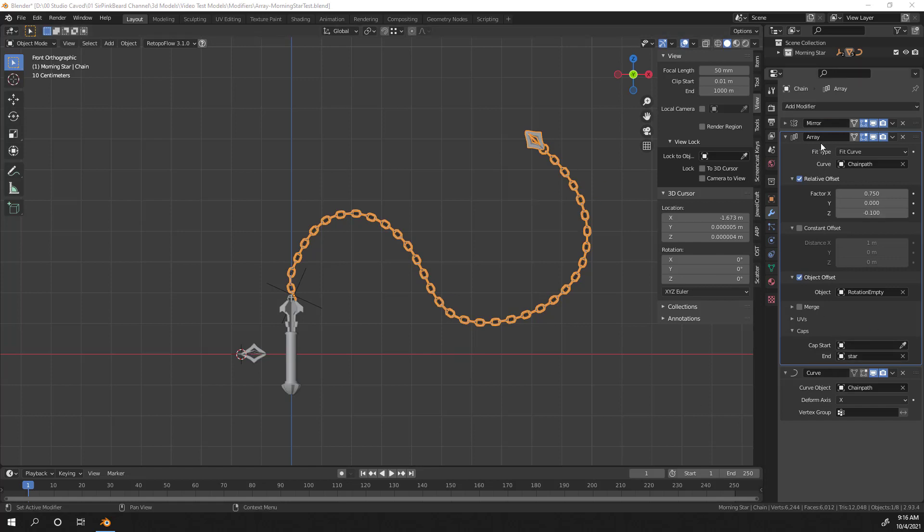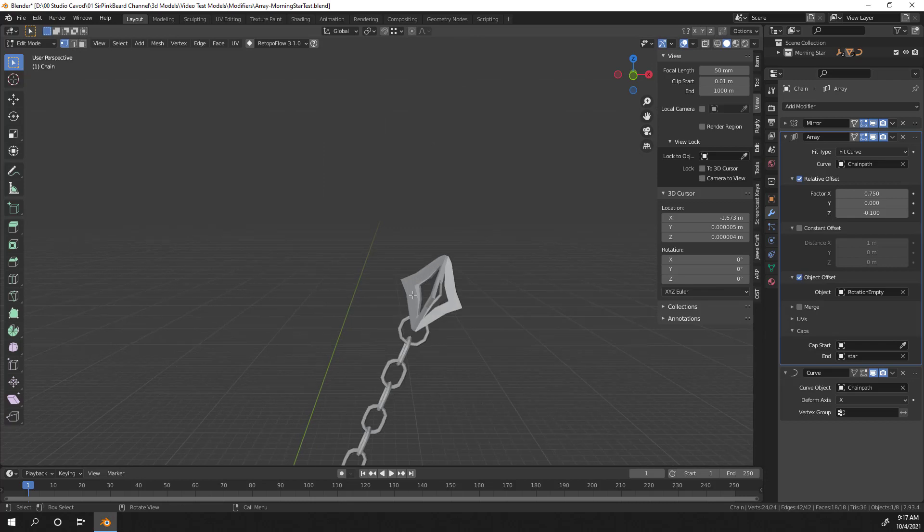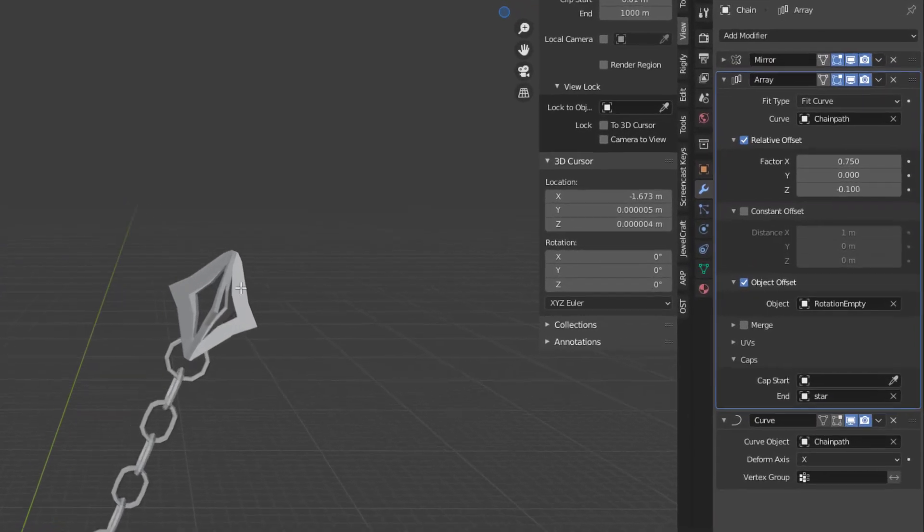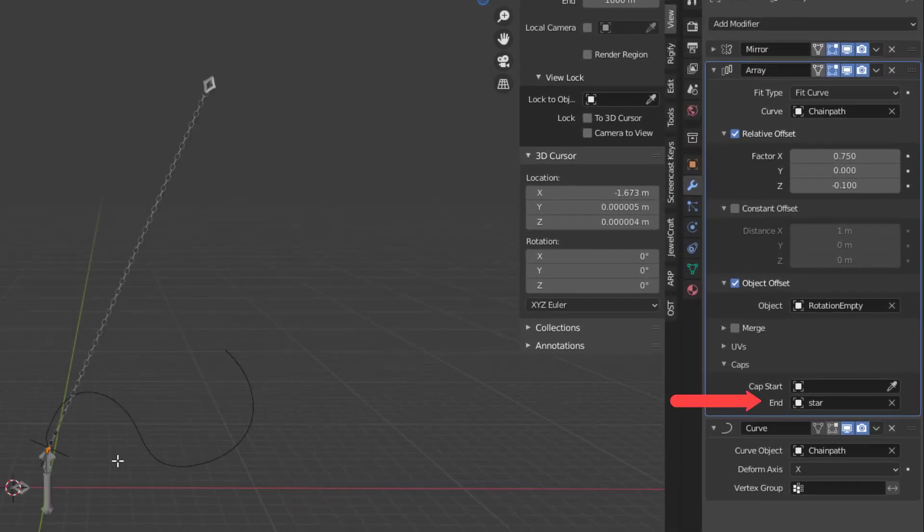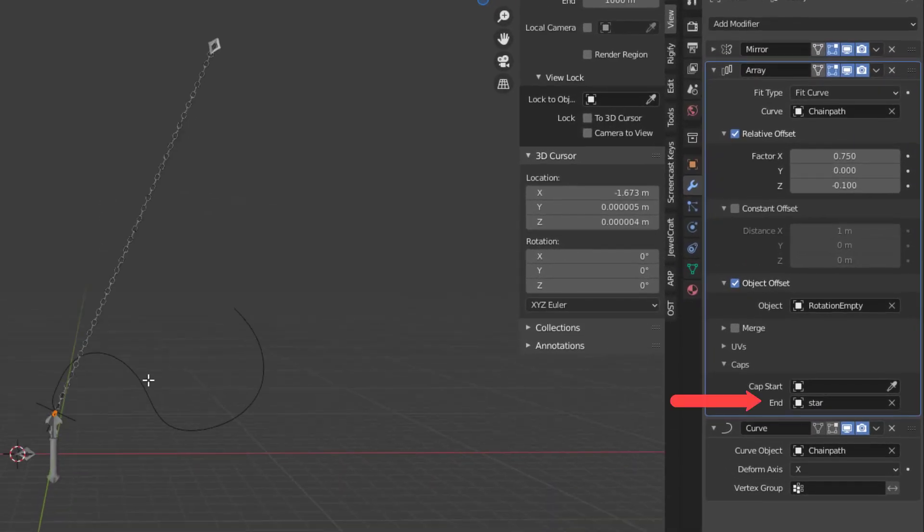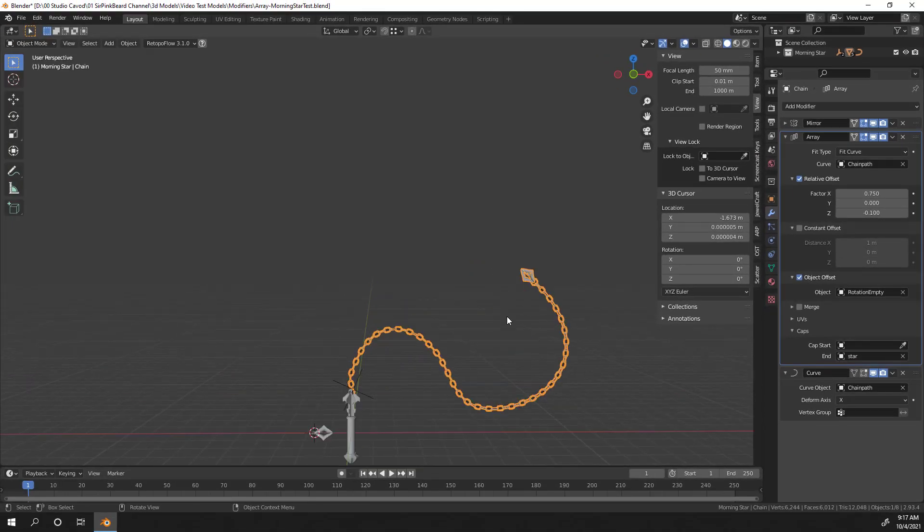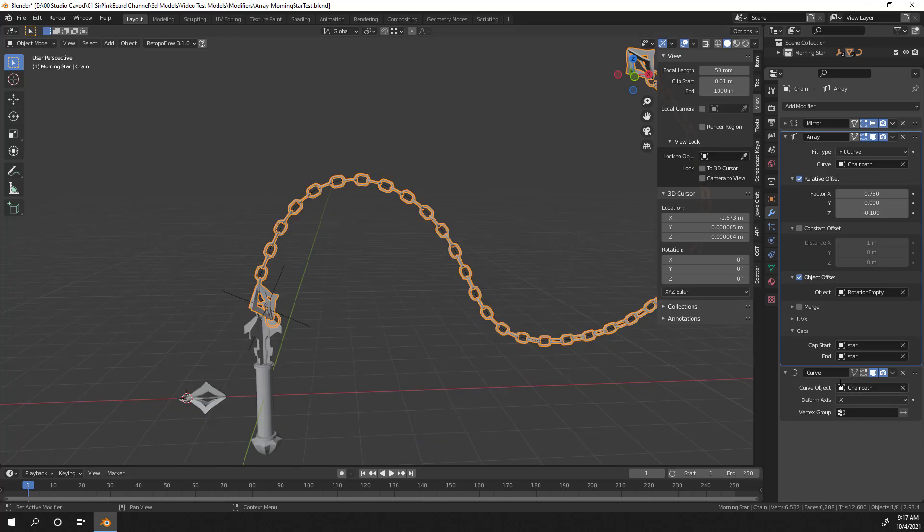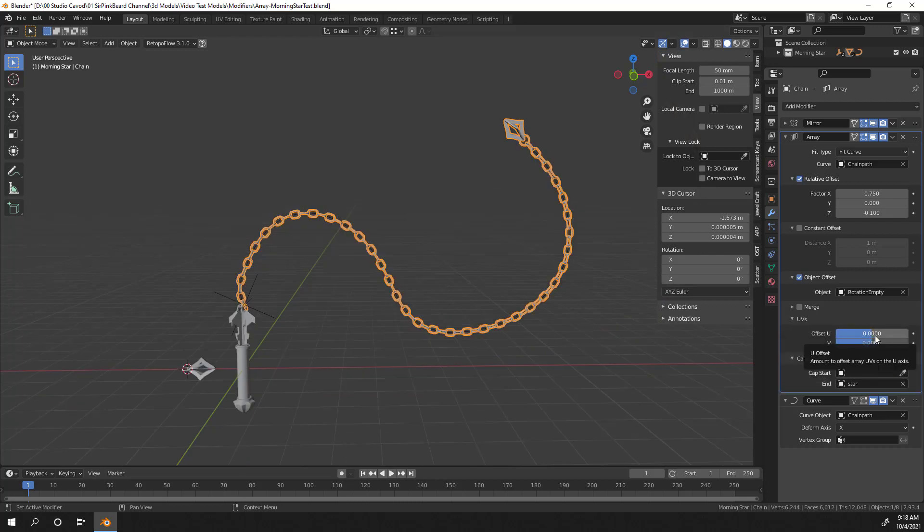That tip is added because on the array modifier, I've set the end cap value to be that star object. So a copy of the star object is added to the very end of the array of chains. If I wanted a star at the beginning, I could set the start cap to be a star as well. And a star would be added to the beginning of the chain.